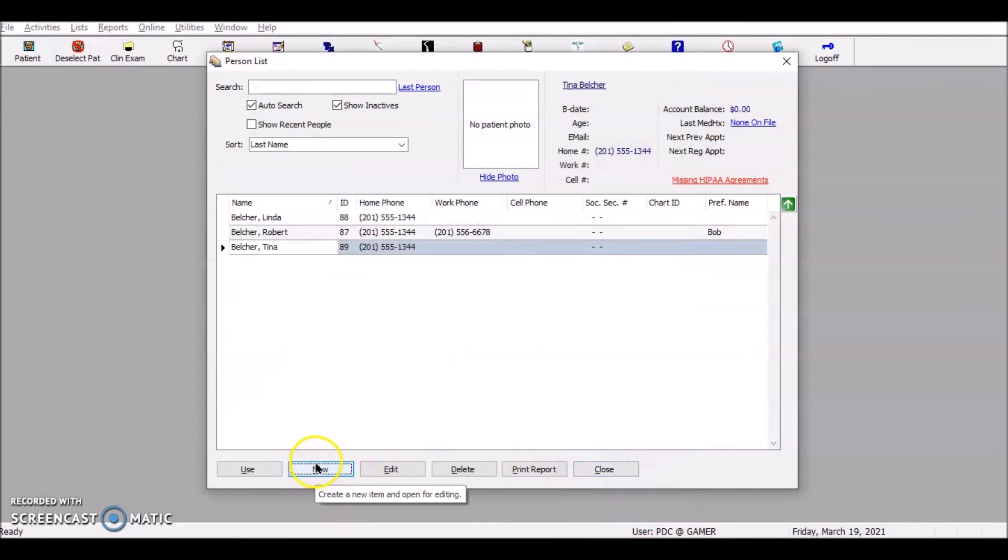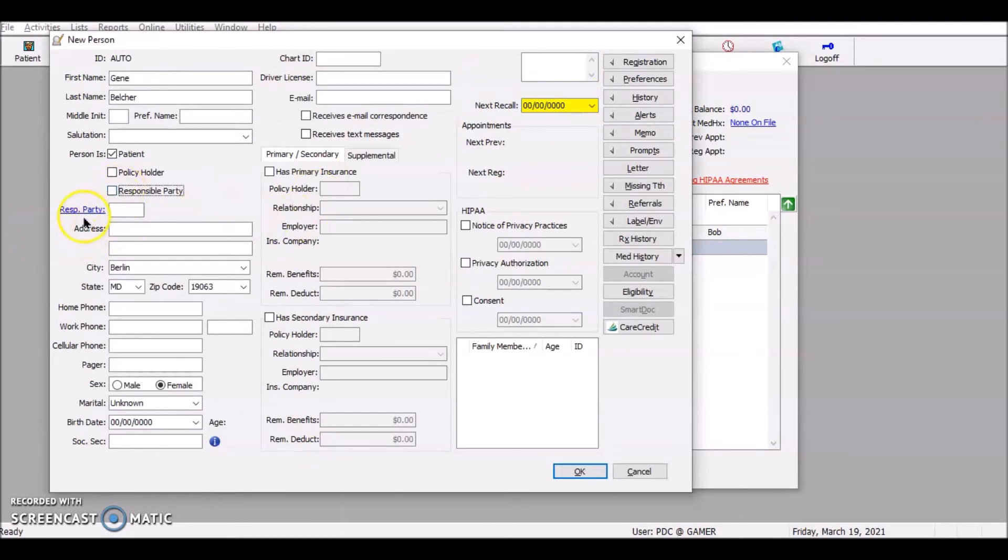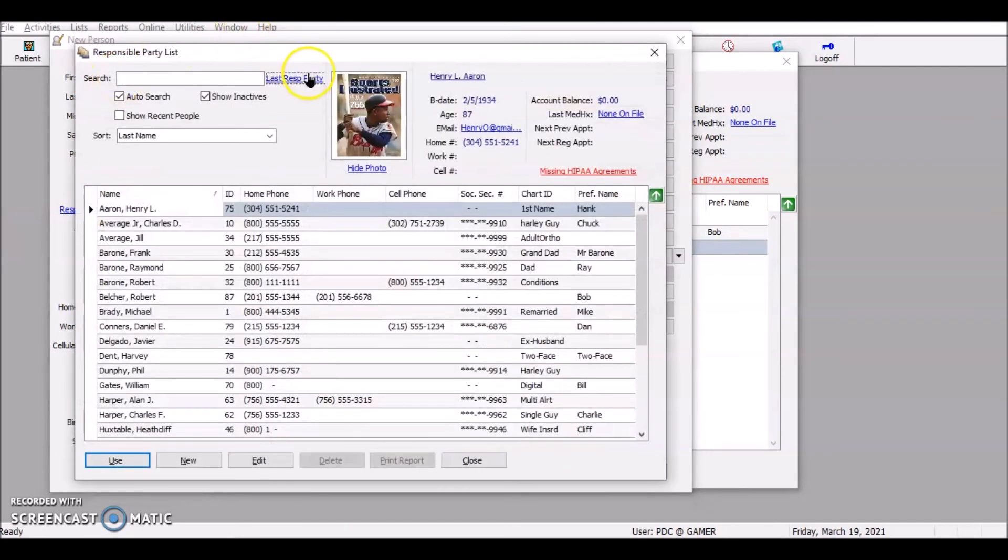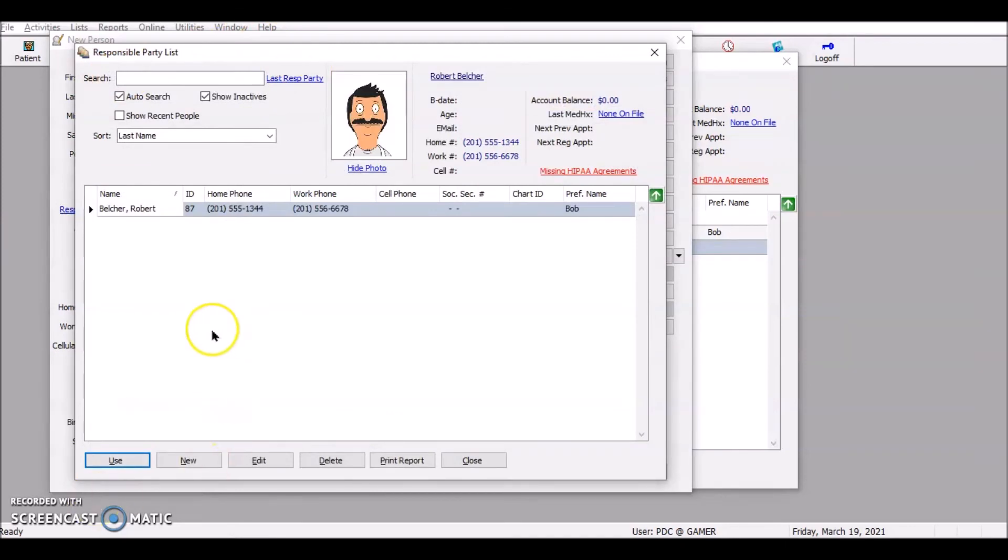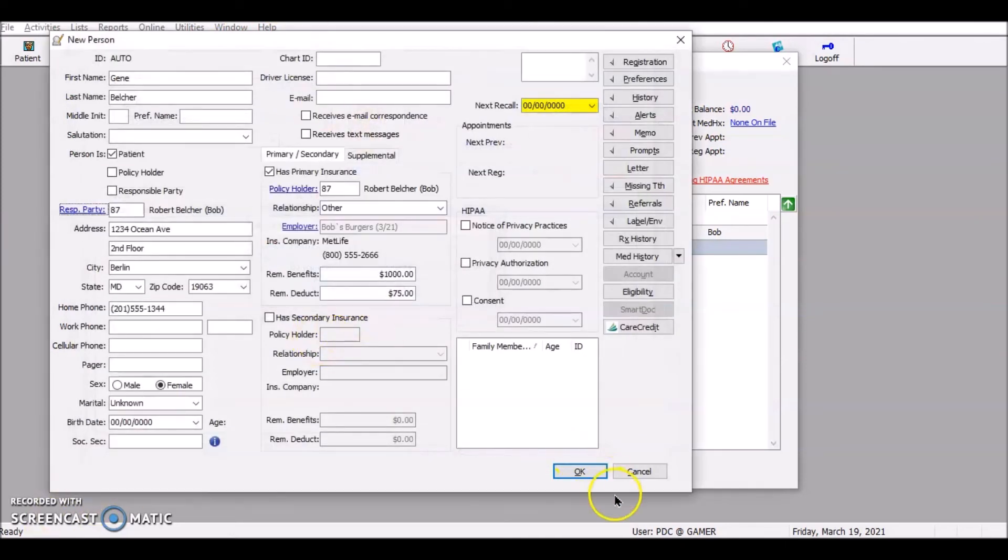Let's hit the next kid. New. All right. Again, uncheck responsible party. Hit my responsible party. The last person. All right. Use it. Yes. Okay.